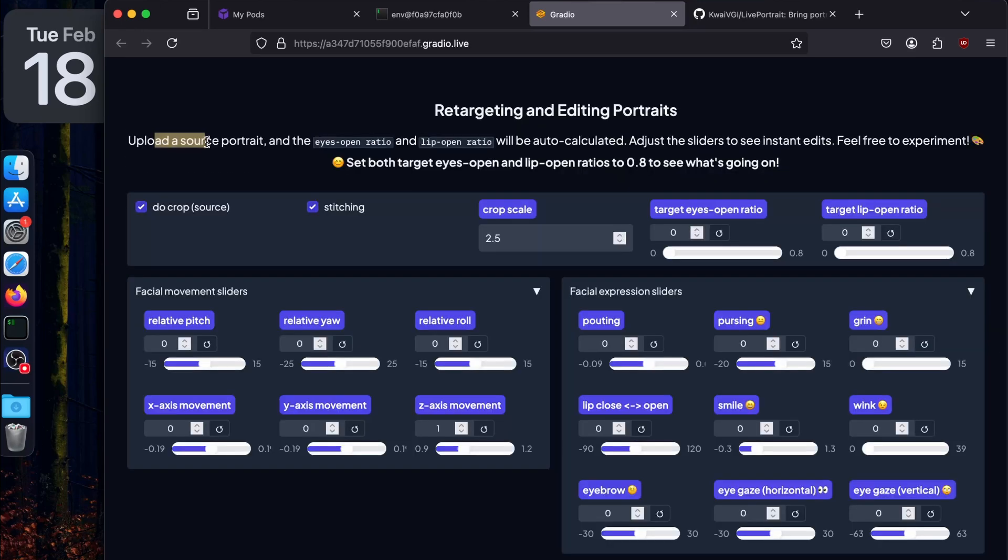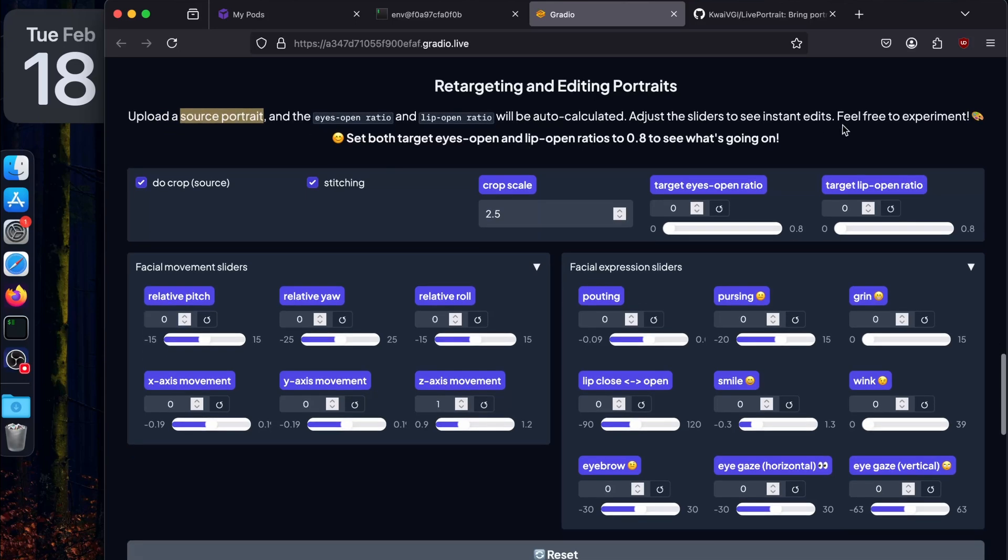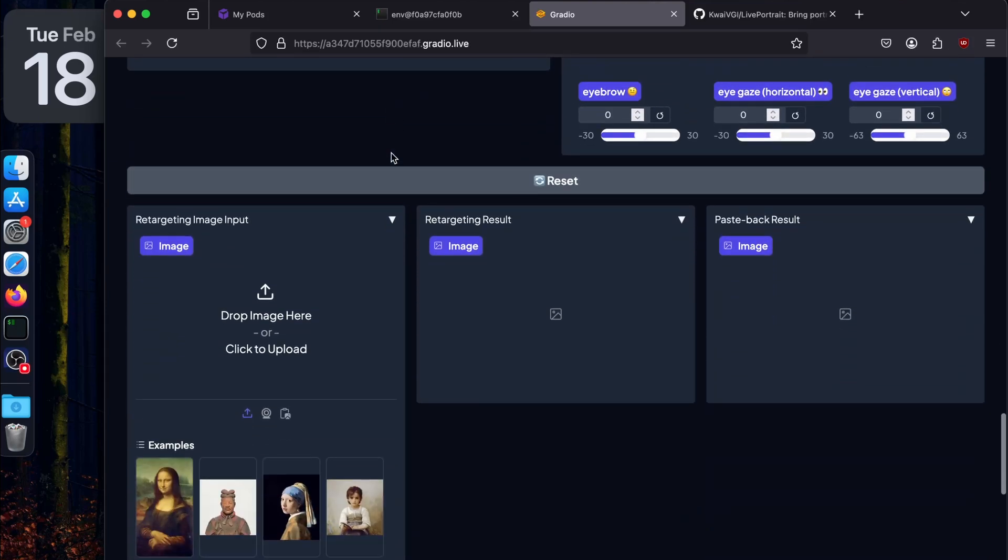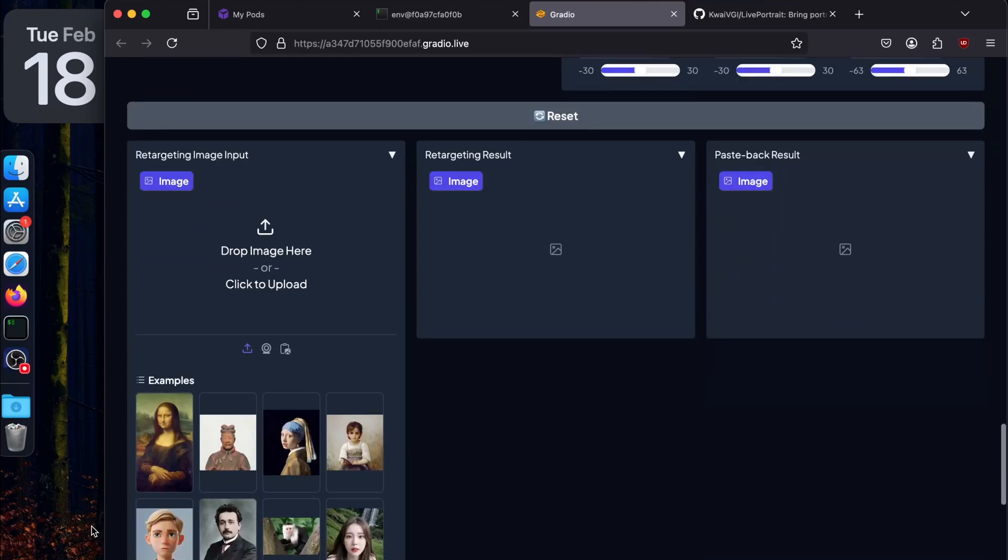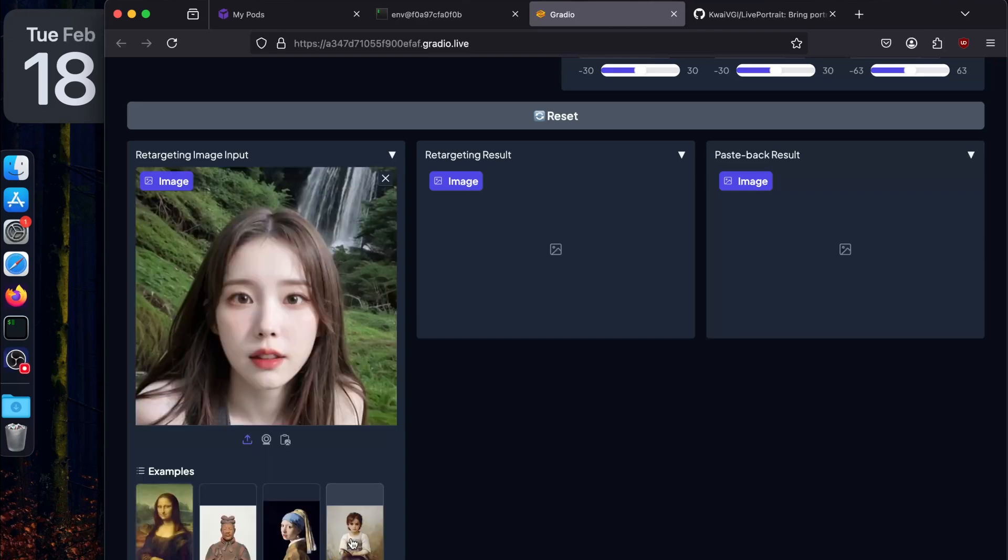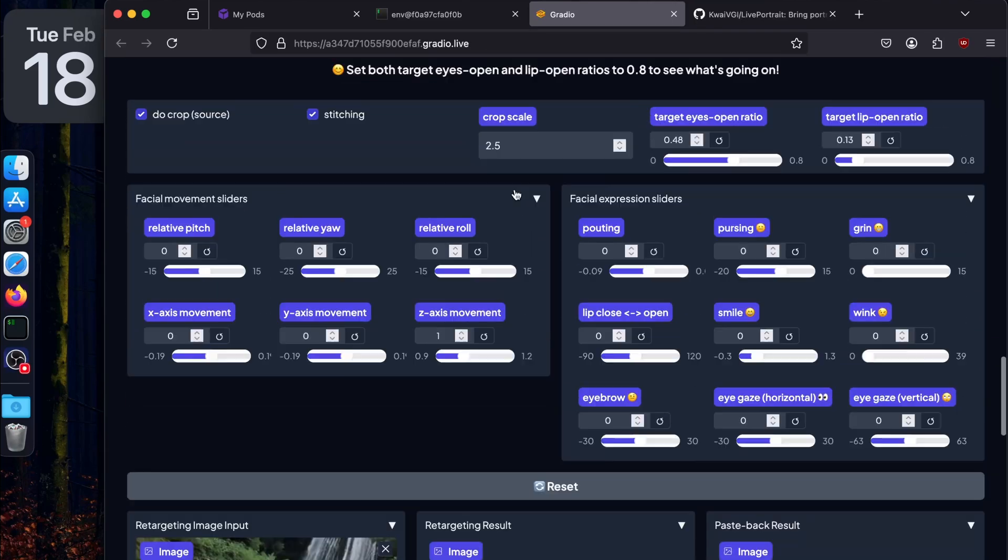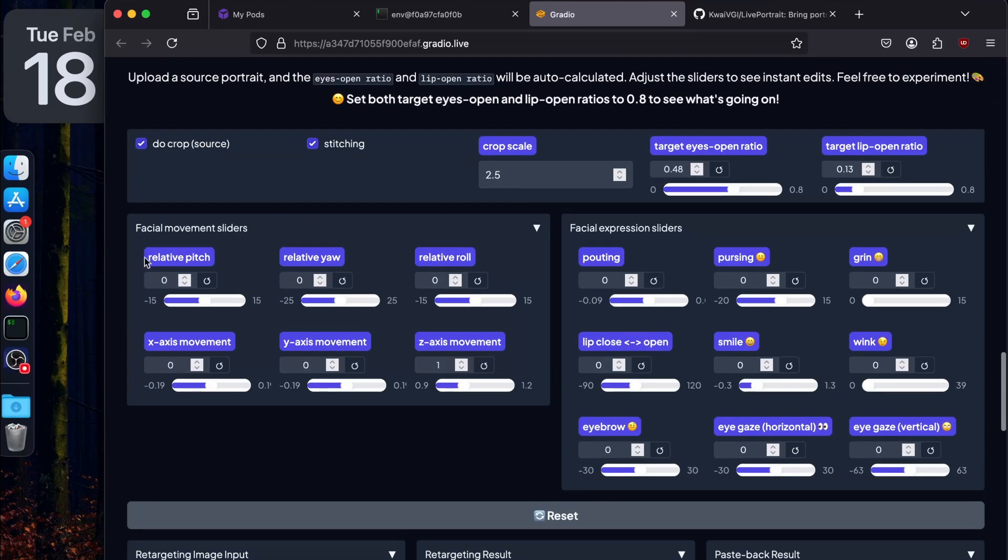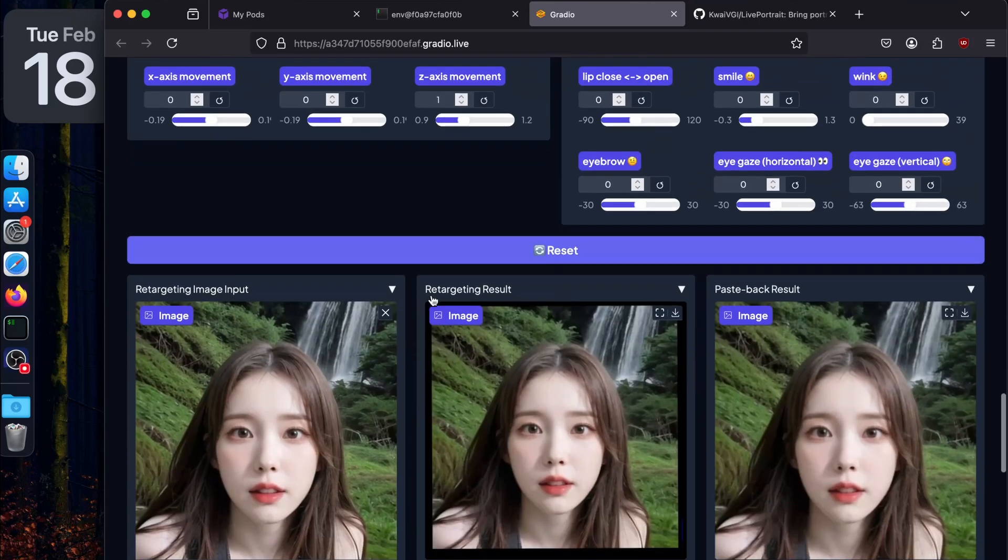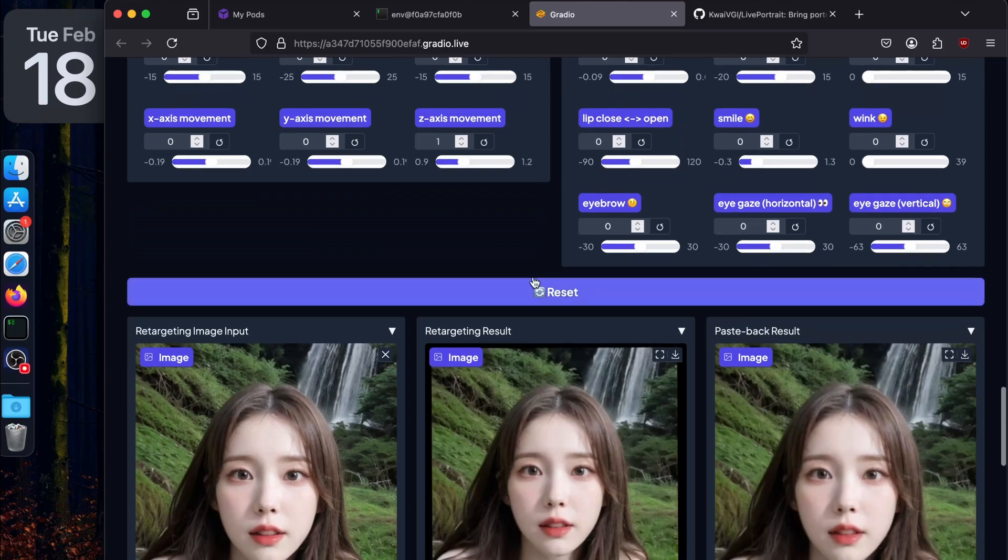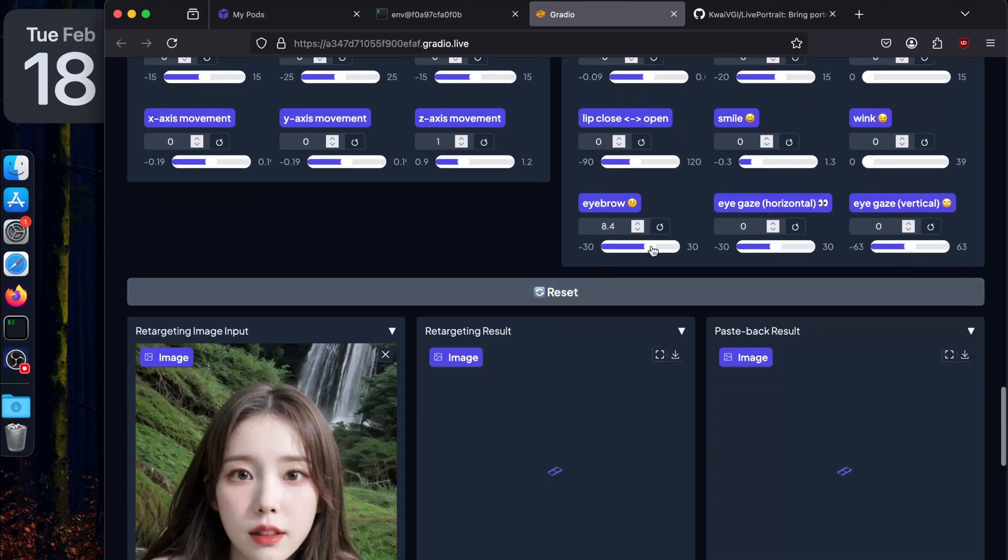Let's see the other things below. There's another tab - retargeting and editing portraits. You just have to upload the source portrait and the eye open ratio, lip open ratio will be calculated. There's a slider to see the instant edit. Feel free to experiment - set both target eye open and lip open ratio to see what's going on. You can upload your portrait and play with the facial movement sliders - the relative pitch, relative yaw, relative roll. Let's try eyebrow, maximum 30.